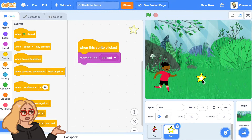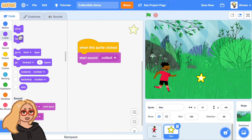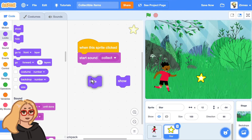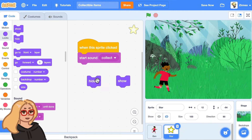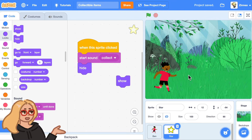So now every time I click on the sprite it plays a sound. Now let's make it so that when I click on the star to collect it, it disappears. Go to the looks category and if you scroll down there are these blocks 'show' and 'hide.' Dragging out the 'hide' block will make a sprite disappear. So what we could do is make it so that when this sprite is clicked it starts the sound and then hides — so it disappears when you collect it.